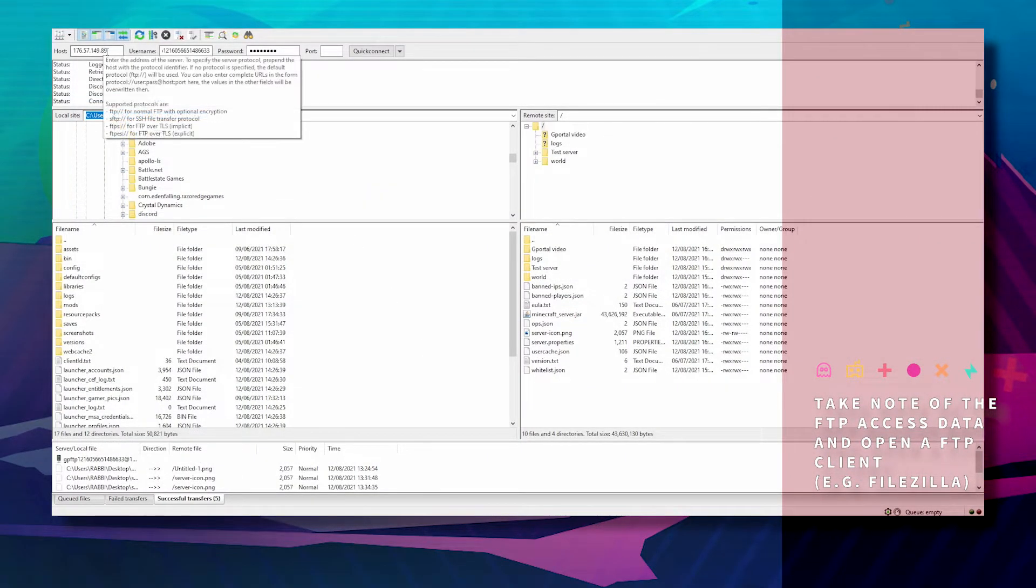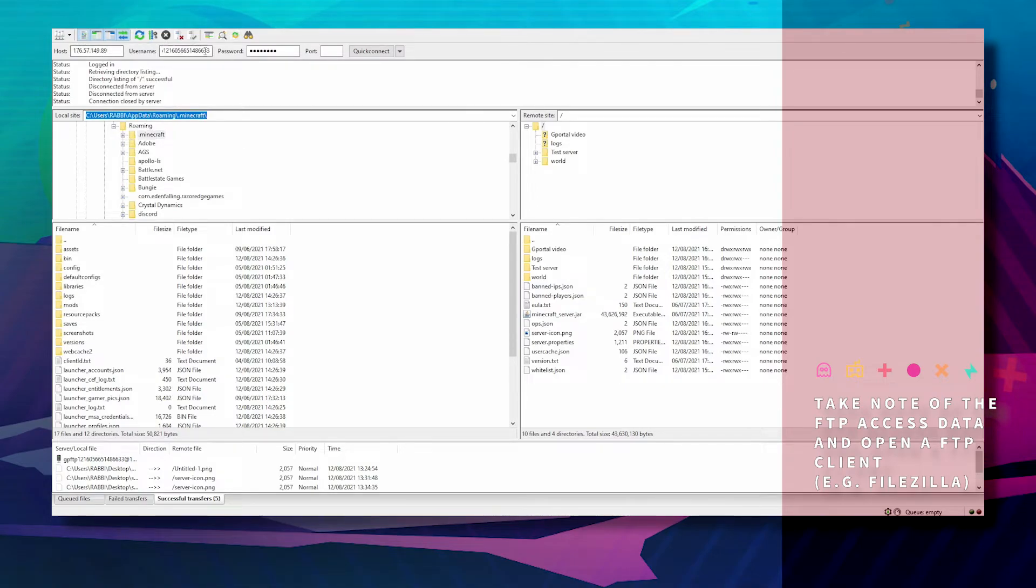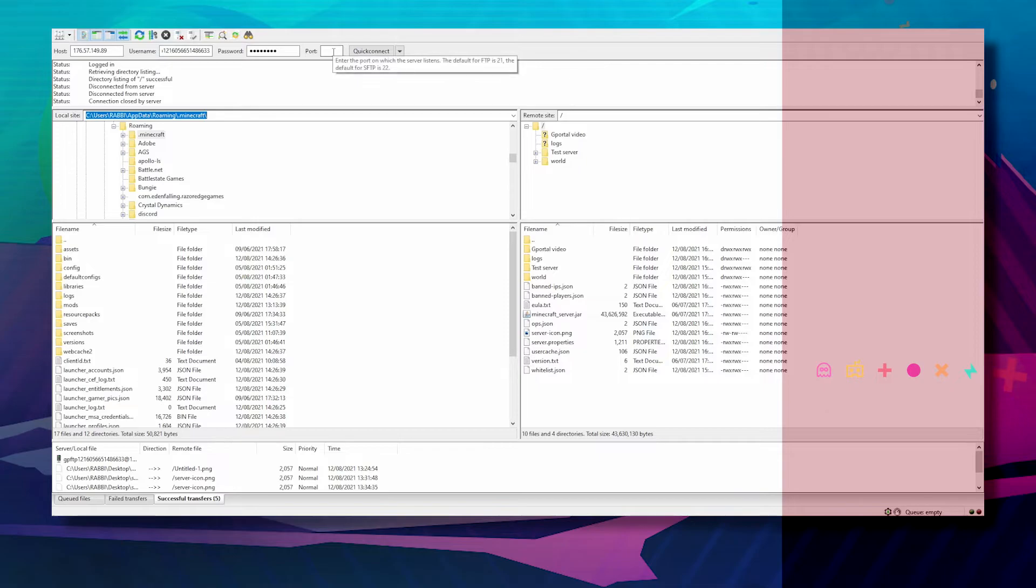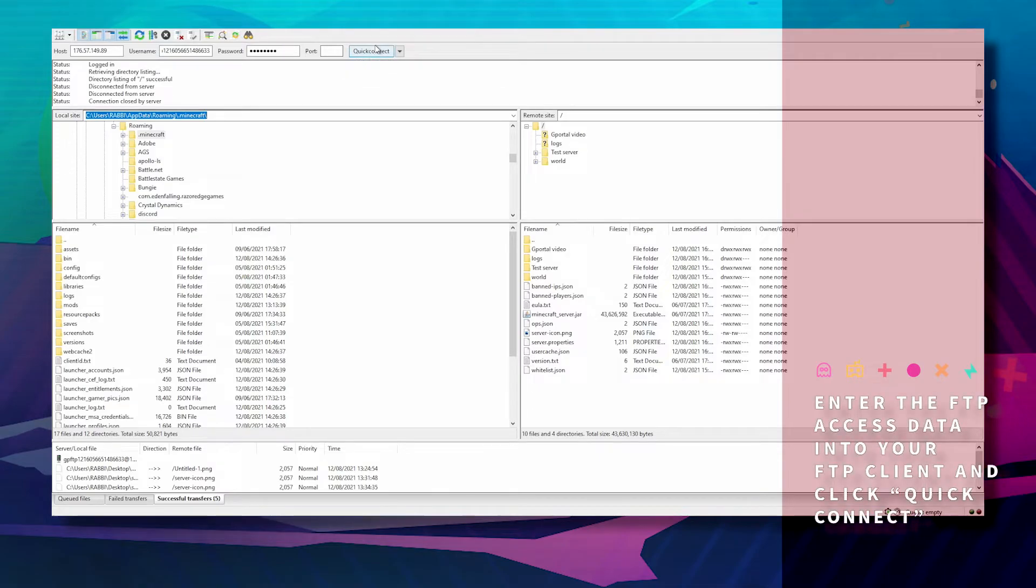Pull up your FileZilla and put your information in: host for host, username for username, password for password, and port for port. Hit quick connect.